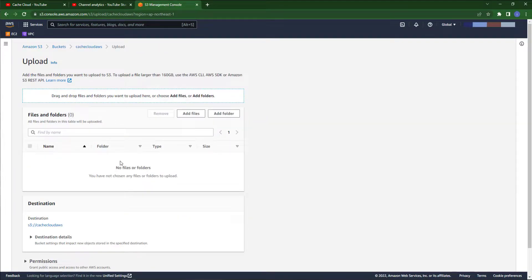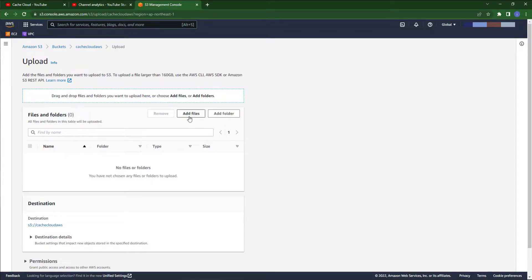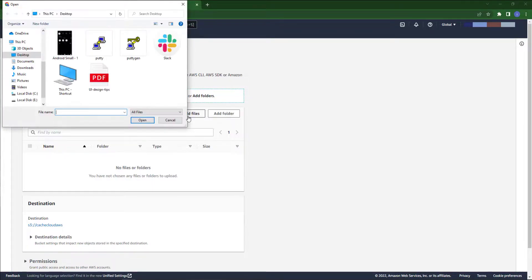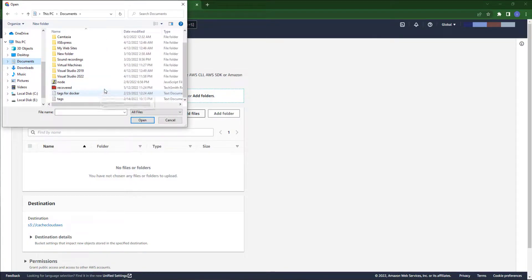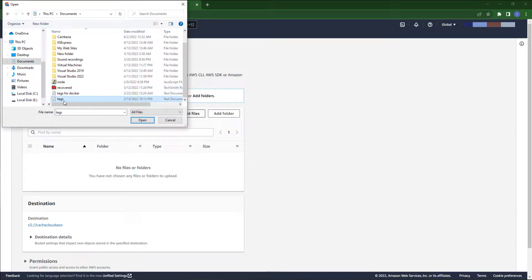I will go with add files and I will add or upload a file. Let me just check.